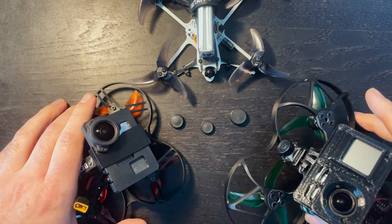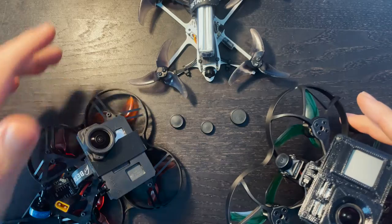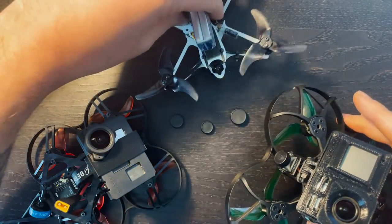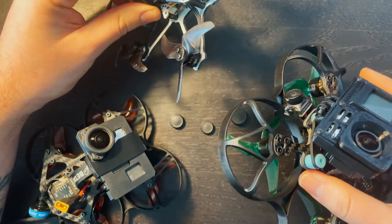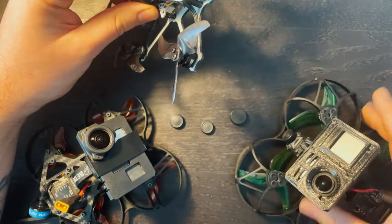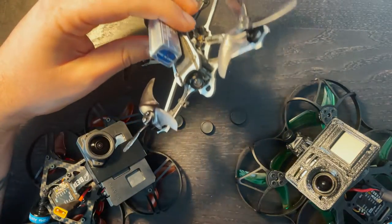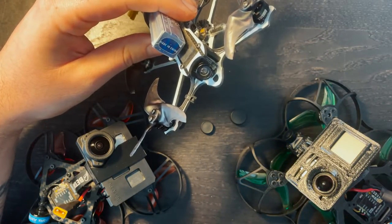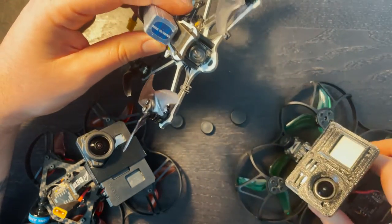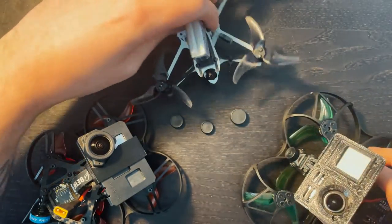If you're like me and you have a fleet of drones, you know that those drones typically don't have the same camera size. This is my Beta 95X, this is my Beta 85X, and this is a Tiny Hawk Freestyle. These have different camera sizes.